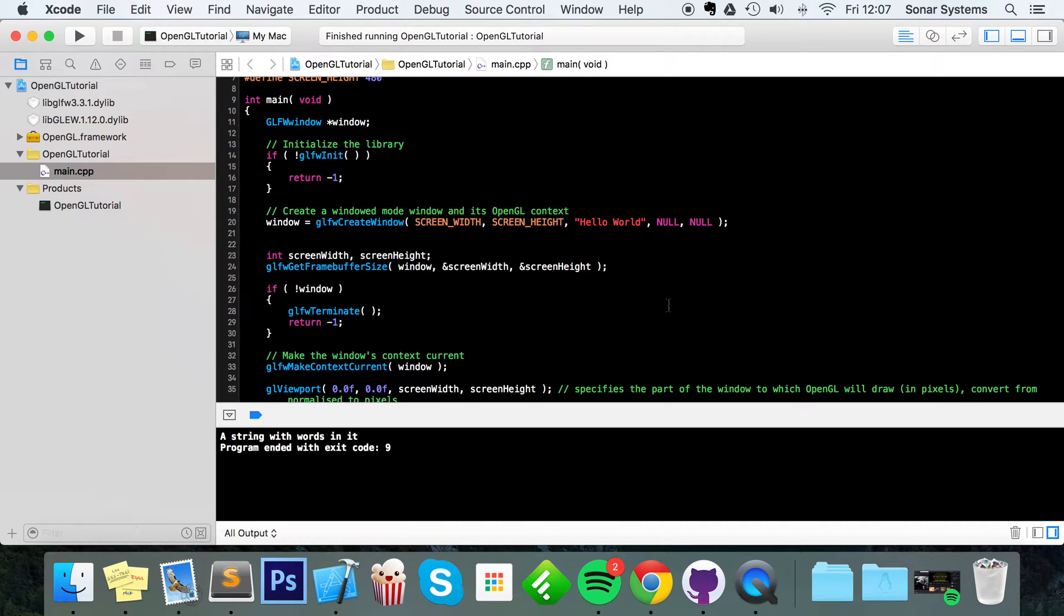Hello, in this video we are going to look at clipboard input in OpenGL GLFW. Clipboard input and actually output as well couldn't be simpler.